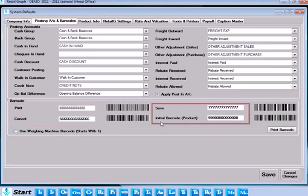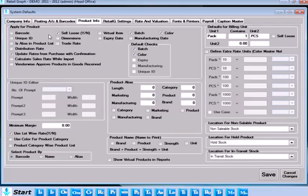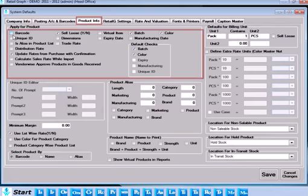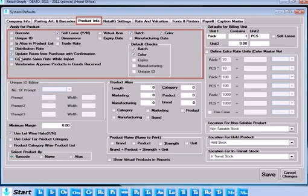To set defaults for product, select the Product Info tab. Here you can set parameters like Unique ID, Barcode, Alias, Batch, Color, Virtual Item and different rates available for products from the heading Apply for Product.